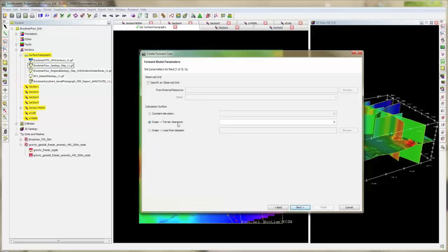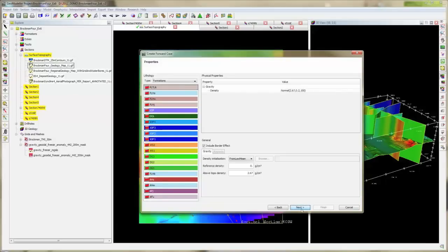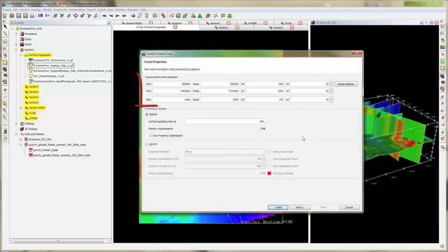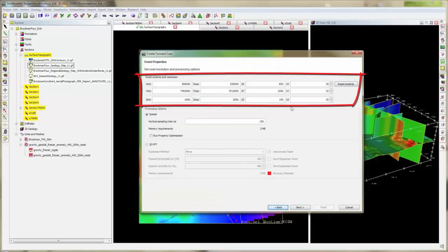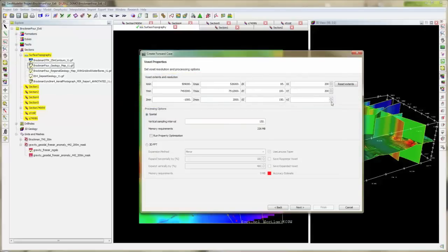You can compute your forward modeling on constant elevation, on a draped surface if it's available, or on your surface topography. Once you have selected, for example, constant elevation, you can go to the next window. In this window, you define the resolution of your box set. Your geological model is going to be transformed as a box set model, and this is where you enter the cell size and the number of cells in each direction.